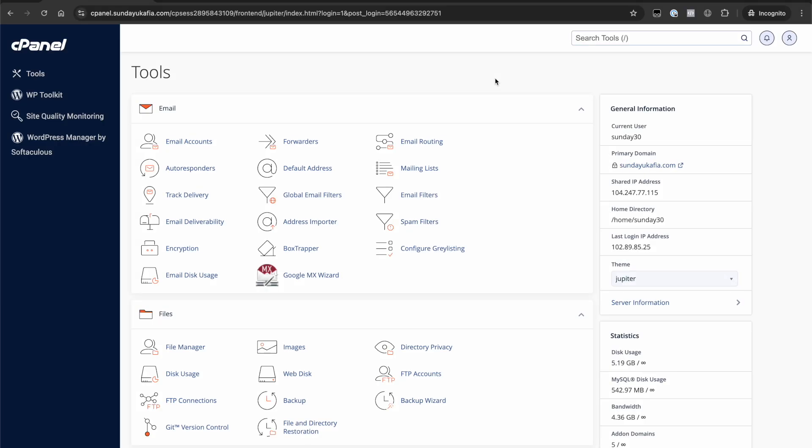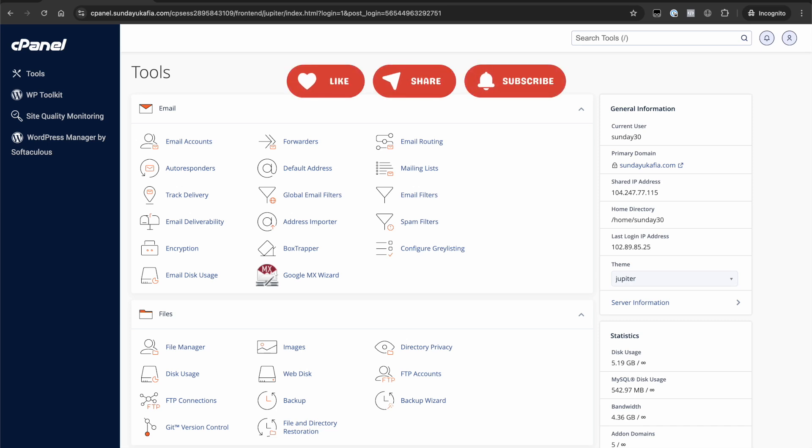Now you know how to log in to cPanel. Be sure to check out other videos in the cPanel beginner series. If you find this video helpful, please go ahead and like it, share it and support me by subscribing to my YouTube channel.